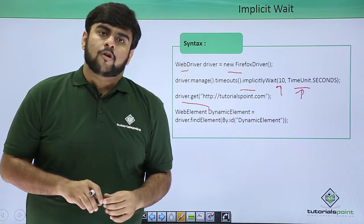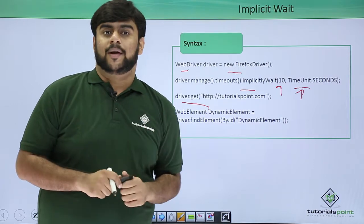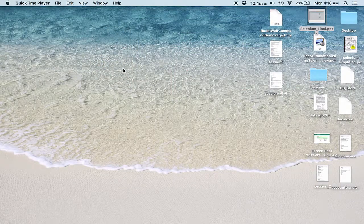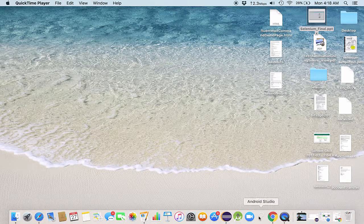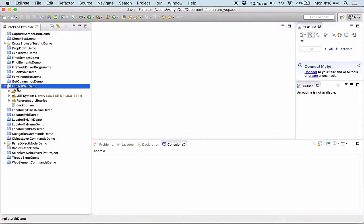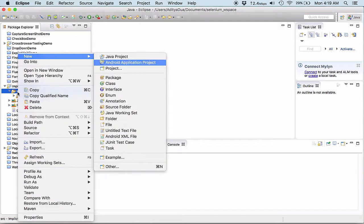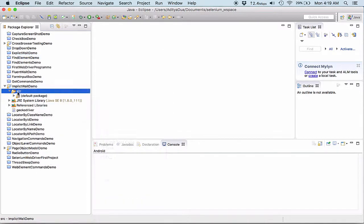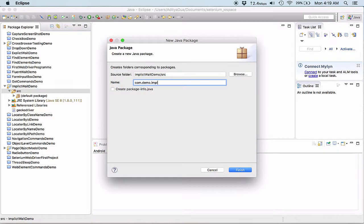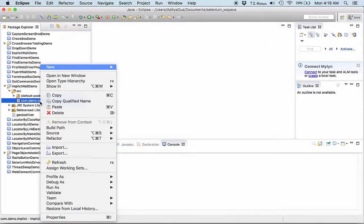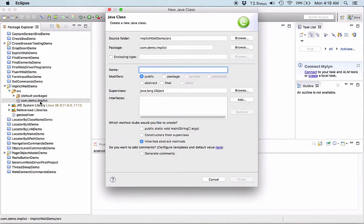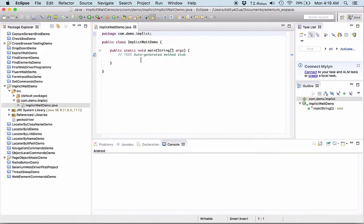Now let's quickly go to our eclipse and see the working of implicit wait onto our system. Let's have a quick demo to understand the working of implicit waits. I have already created a project as implicit wait demo and into this src folder, the very first thing I would be doing is creating a separate package. So I am creating a package as com.demo.implicit. Into this one, I create a new class and I name this class as implicit wait demo. Obviously this class would be having the main method, so I click on this one and here in the main method I start my work.